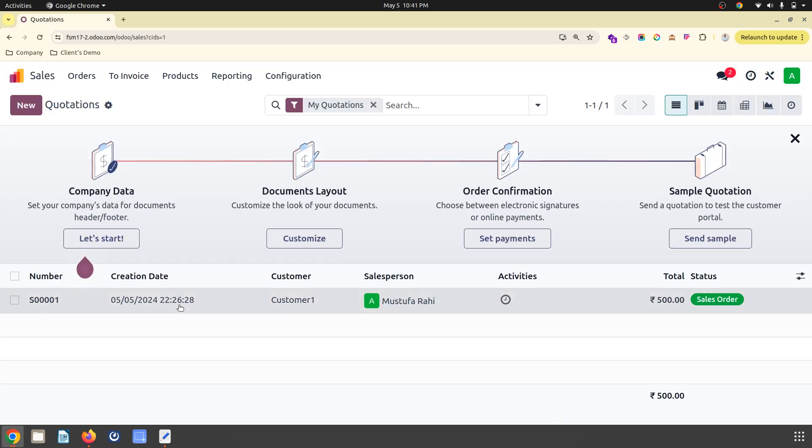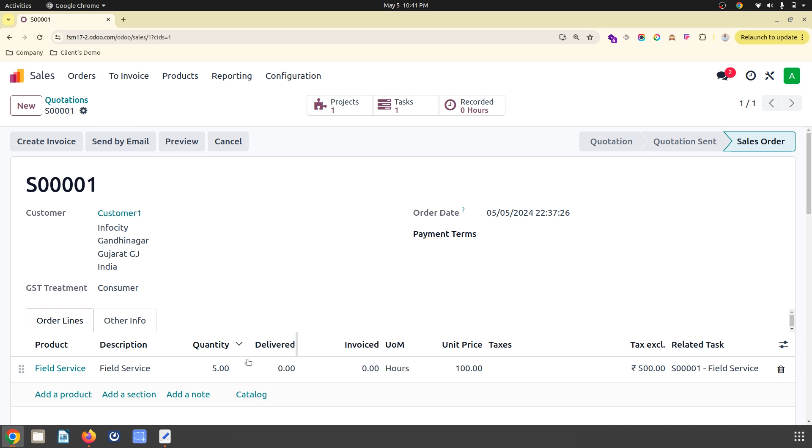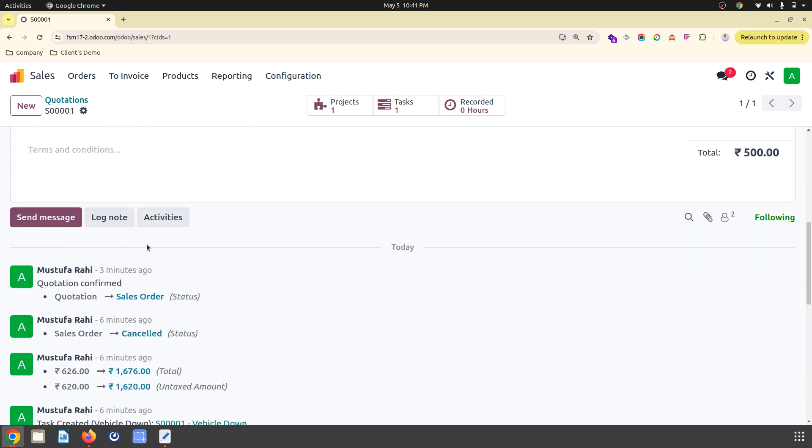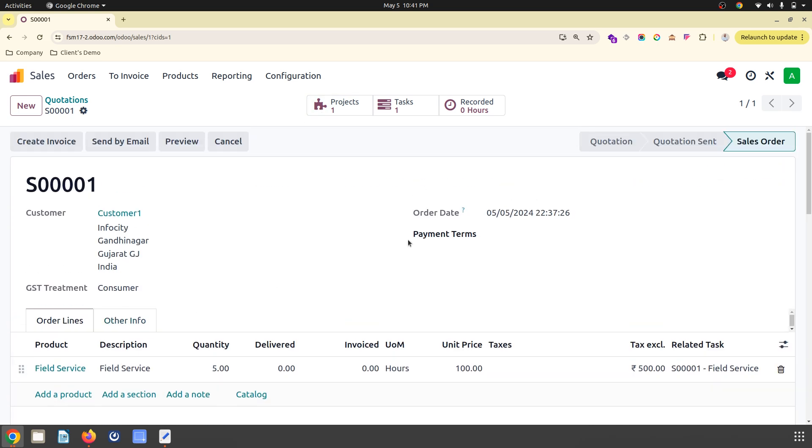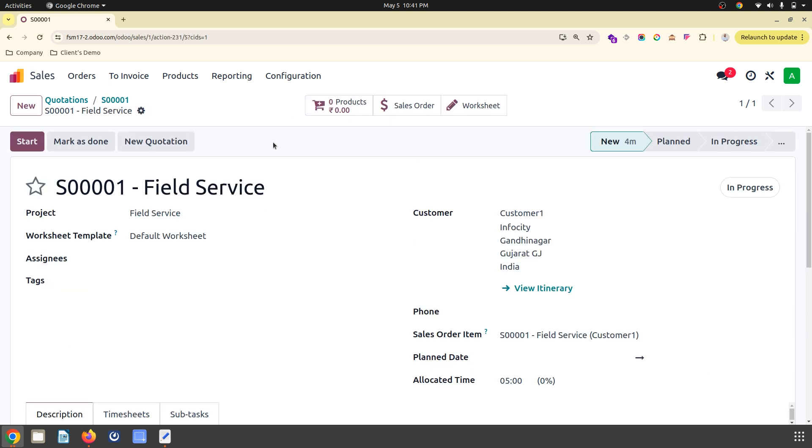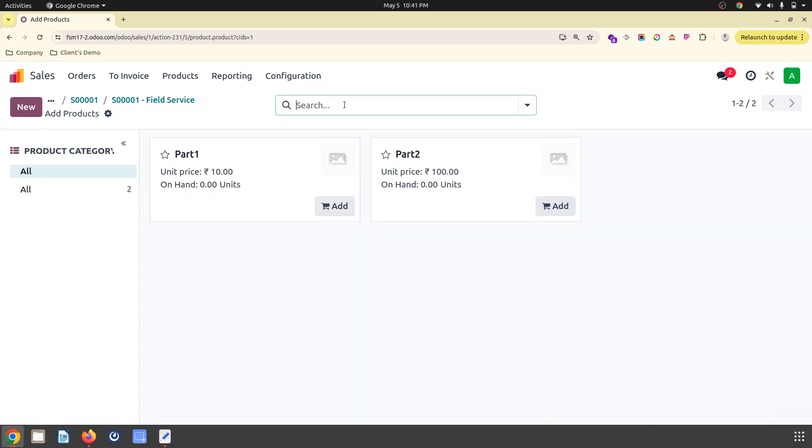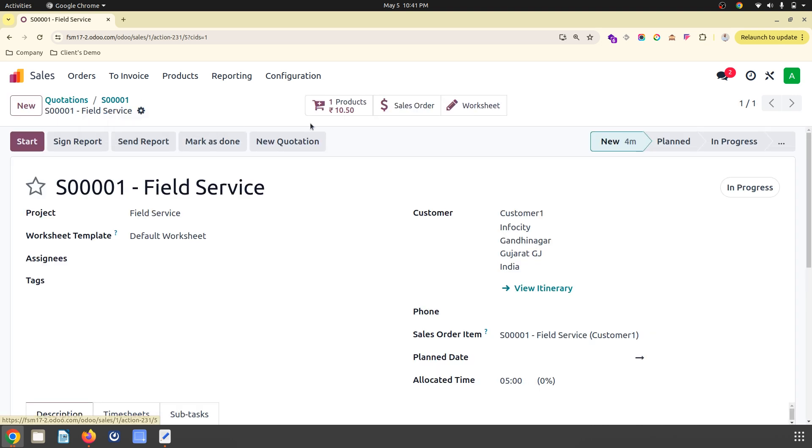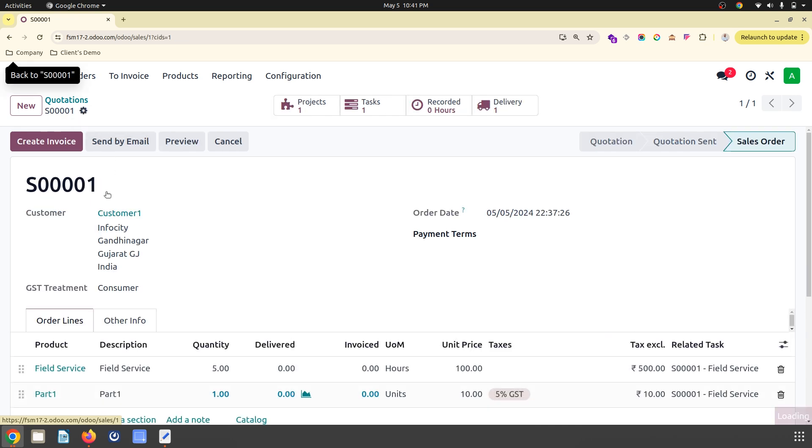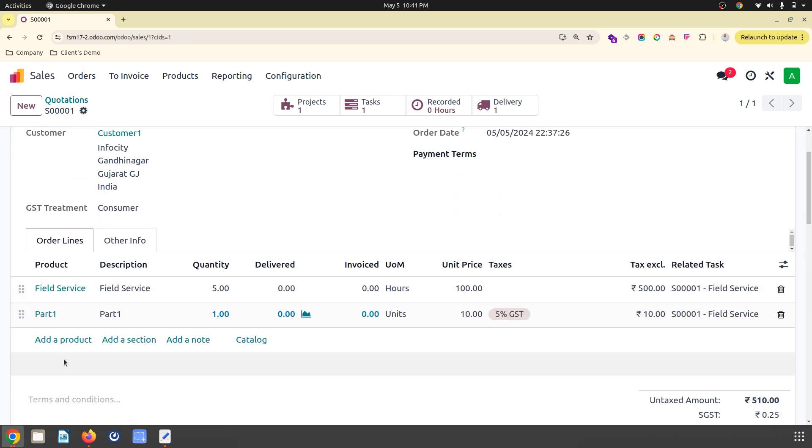I'm going to create one service where a field service task has been created under a project. You can see product to consume here, so when I'm adding any product it will show as consumed for this task and it will automatically add here.